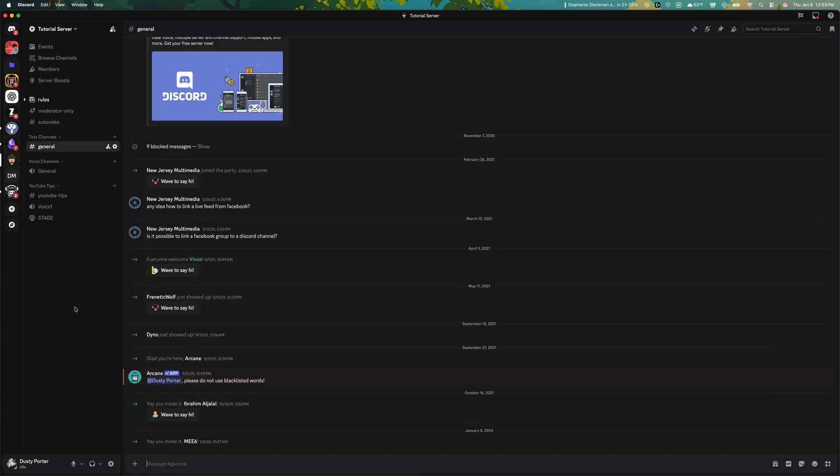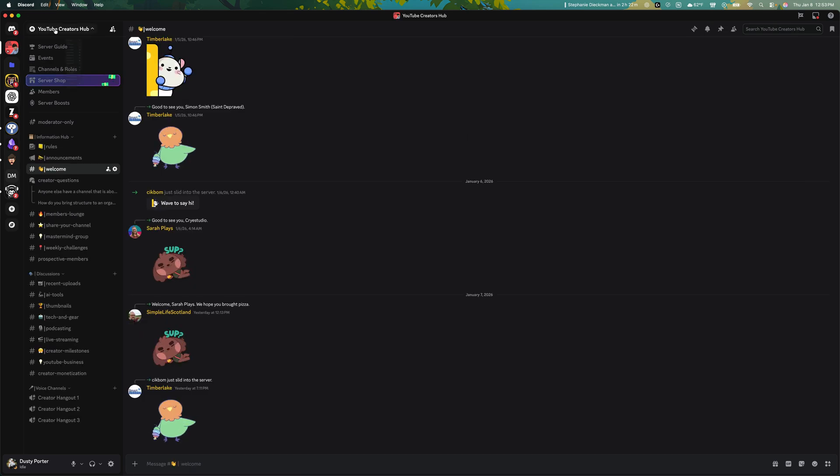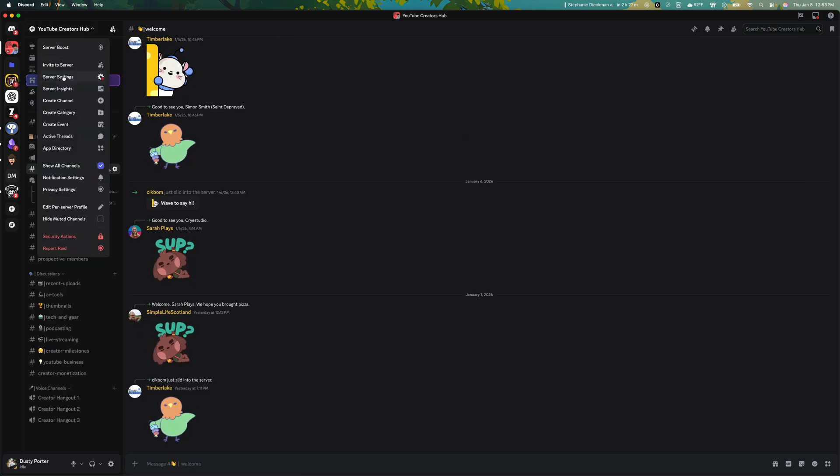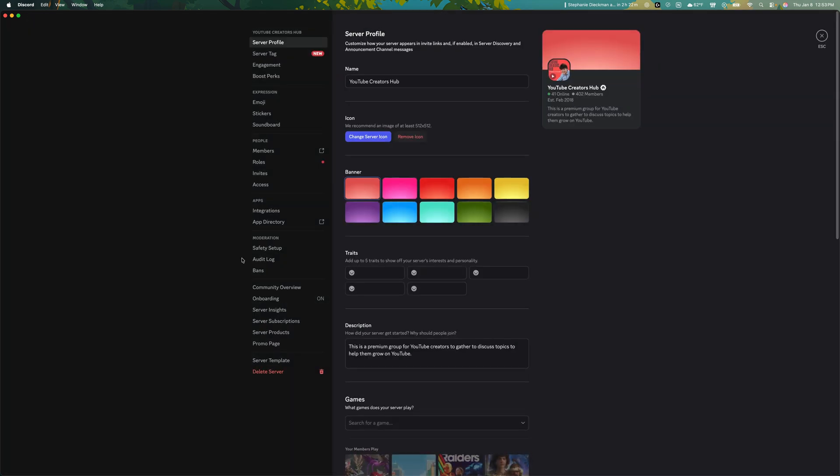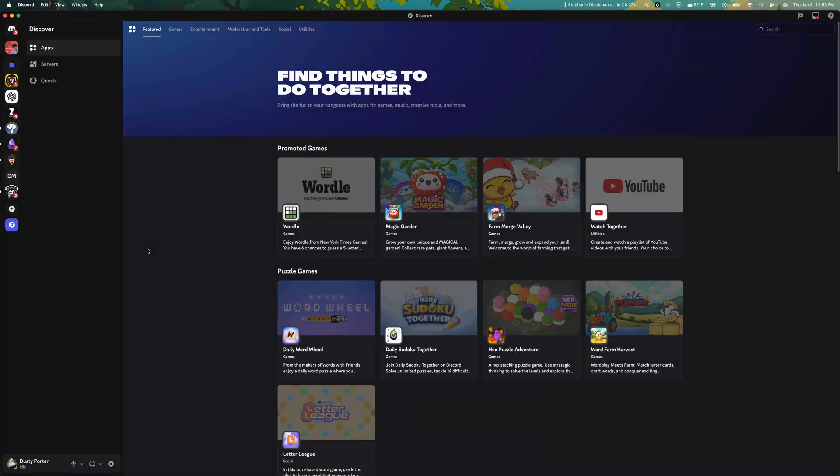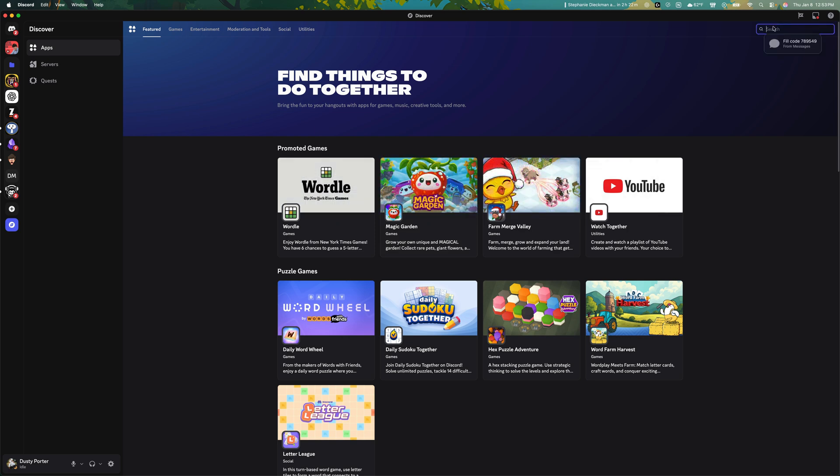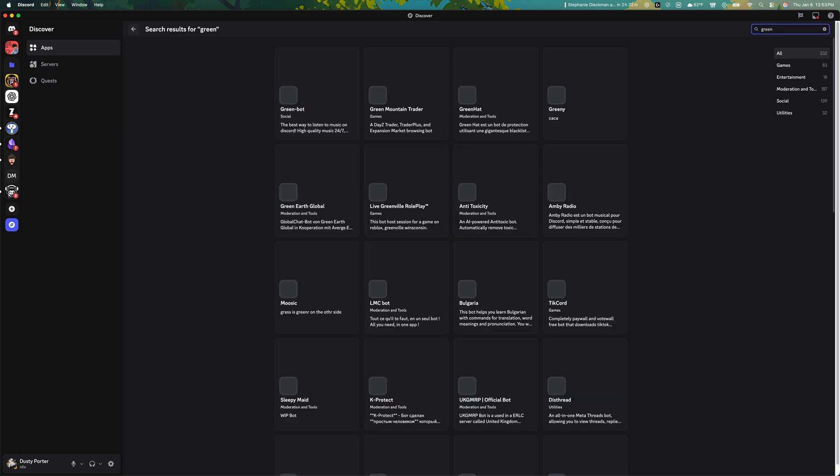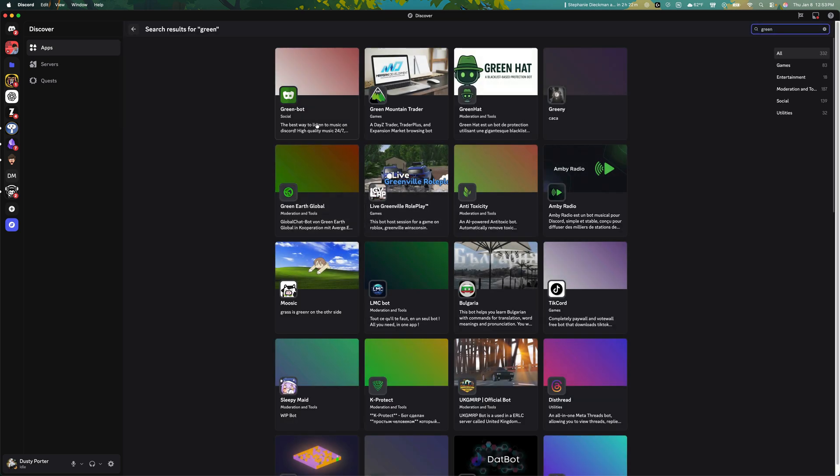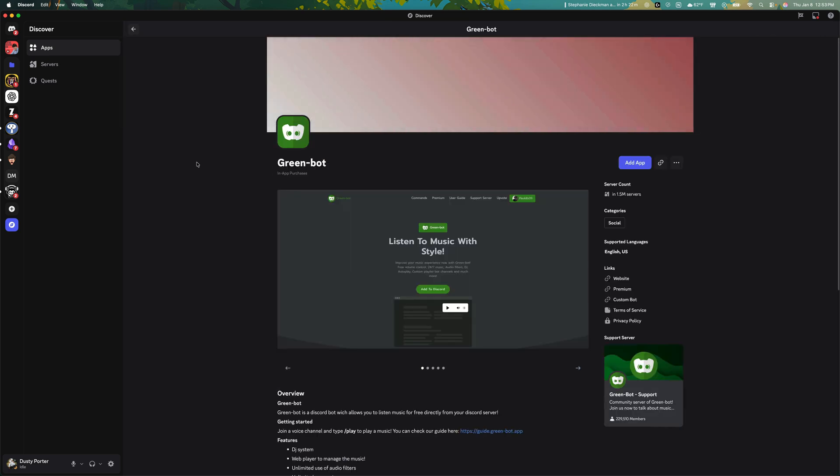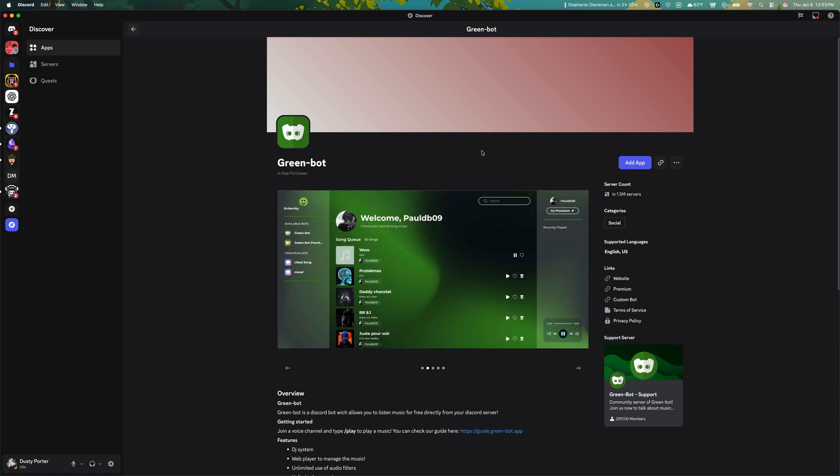Again, it is as simple as going to your server here, going to server settings, going to the app directory, finding the bot that you want. Another popular one is the music bot Green-bot here. You can select it. Just go ahead and click or tap, add app, follow the prompts to authorize and link your account, select the server you want to add it to, and you are good to go.